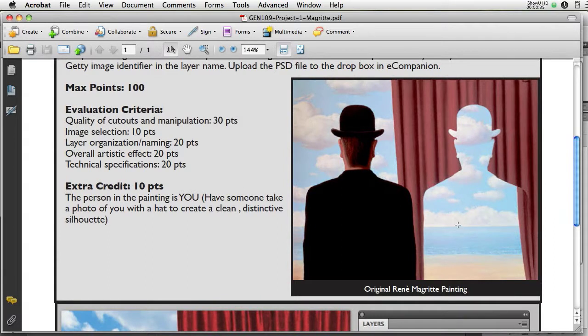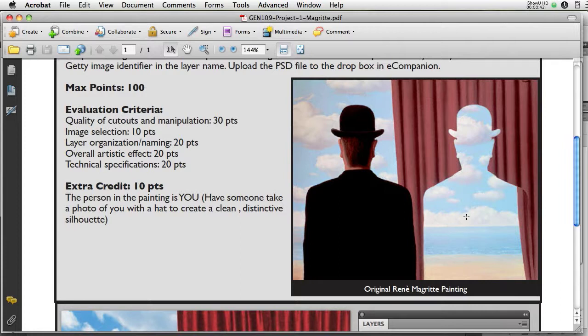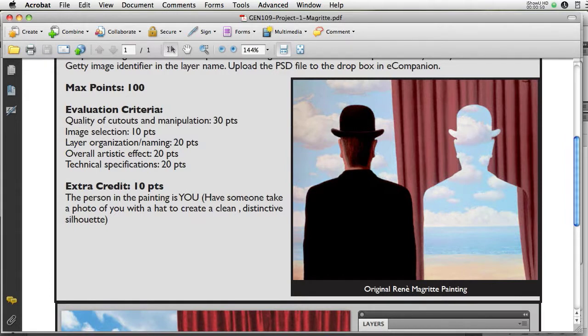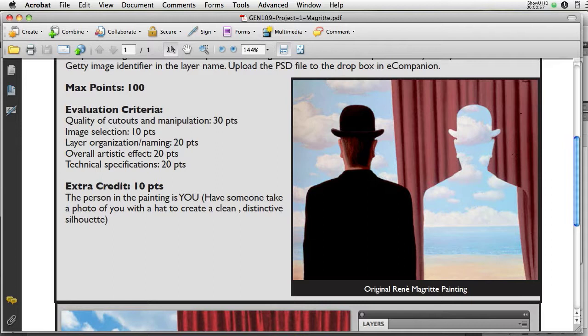One of them is the beach or the water scene, with the beach, water in the bottom third, and then sort of cloud. A nice cloud and sky, clouds in the sky at the top here. Then there's the person with a distinctive hat silhouette. And then, obviously, we have this red curtain here as well.